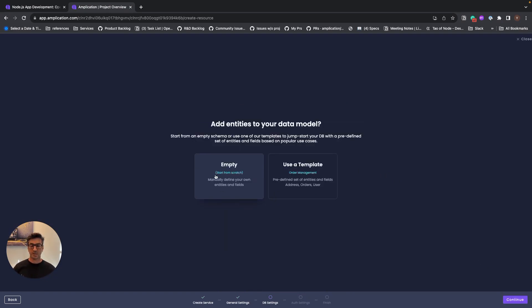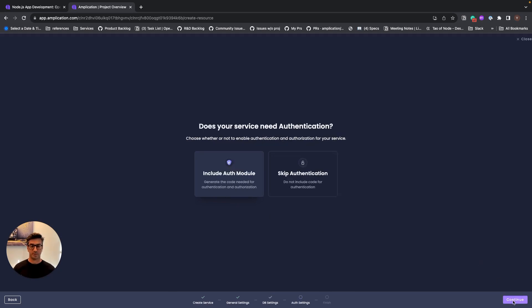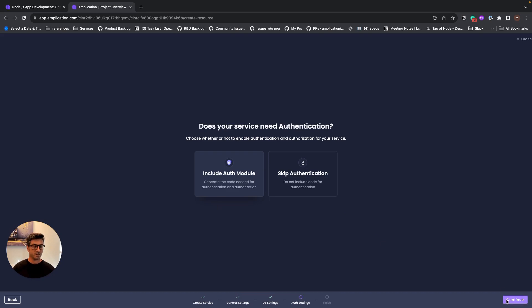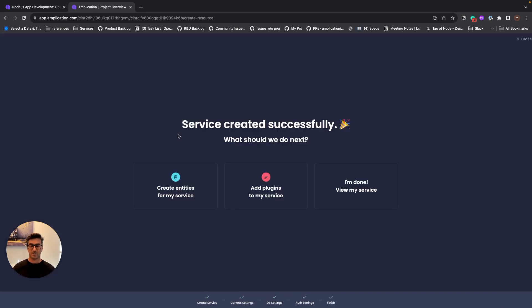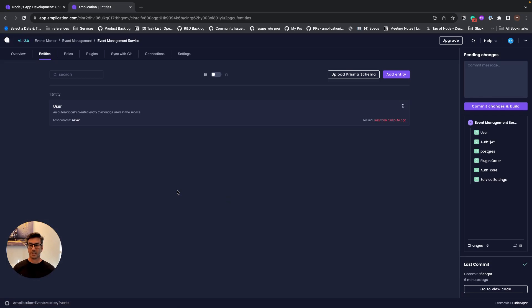We will start with an empty data model because we want to see how we create data models with Amplication. And we'll ask Amplication to include the authentication module with our service so we can have identity management for authentication, authorization, and everything around it. So let's go and create our data model.